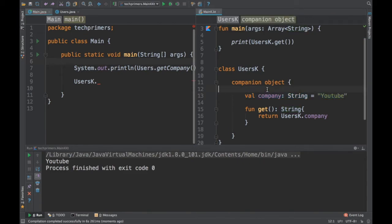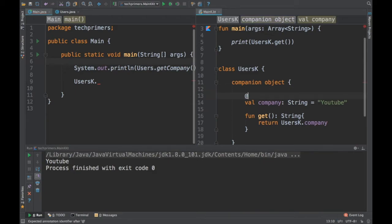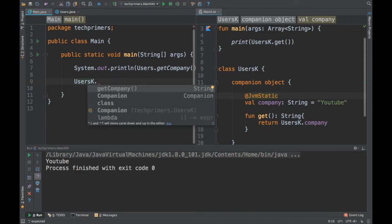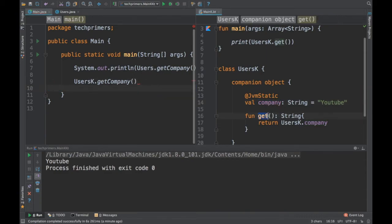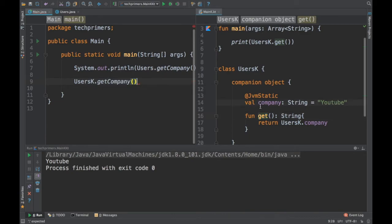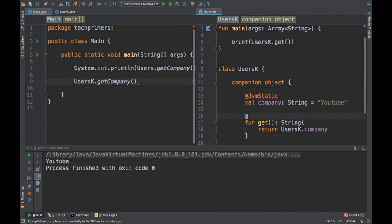Kotlin has its own type since it doesn't support static. To make the JVM recognize it as static, we add an annotation called @JvmStatic. If we mark the variable with @JvmStatic, Java code will be able to identify it as a static variable. Now in Java, I can see getCompany available. The property is automatically converted to getCompany. We also need to mark the function with @JvmStatic to make it accessible.